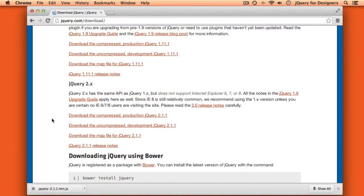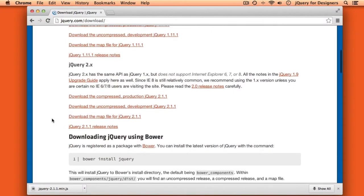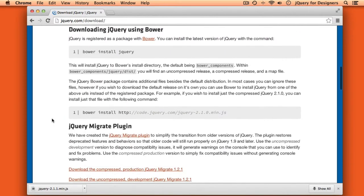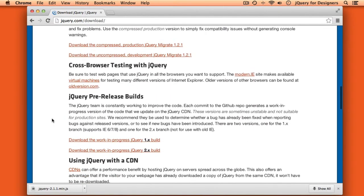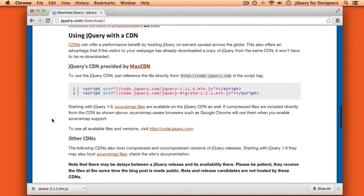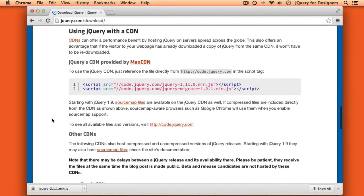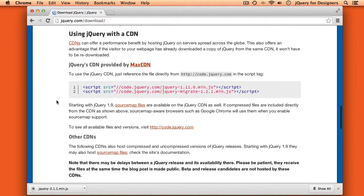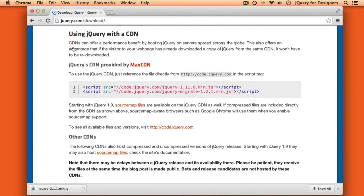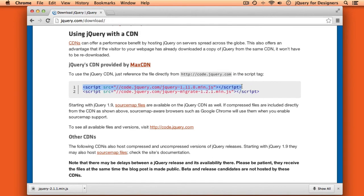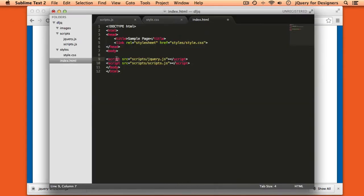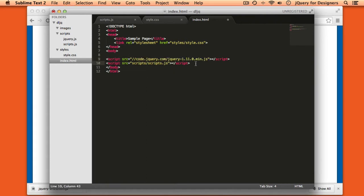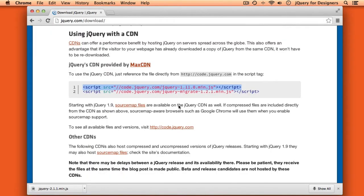The second way to include jQuery in a project is to include a CDN copy of jQuery. And on the download page at jQuery.com, if you scroll down, you'll find a section called using jQuery with a CDN. Now using one of these CDN hosted copies of jQuery is very simple. You'll just grab a copy of this script tag right here and you'll use that instead of this script tag where we included our local copy. Now using a CDN has a couple of advantages.